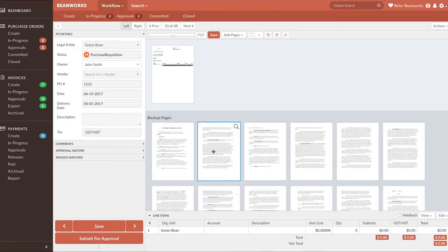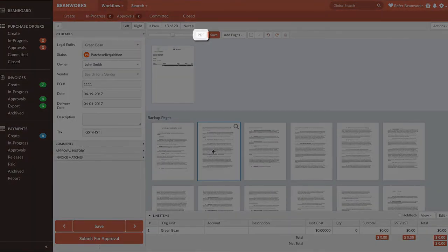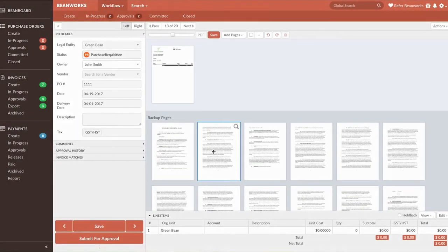If you want to download a PDF of the purchase order without any coding information, press the handy PDF button. At this point, you're likely finished working with the PO.